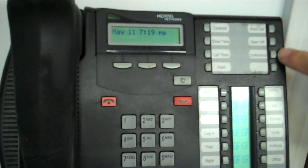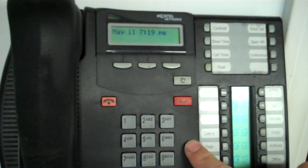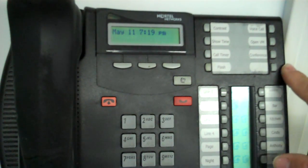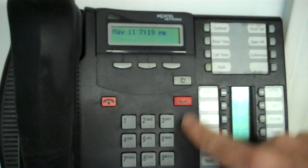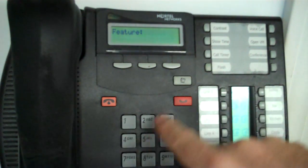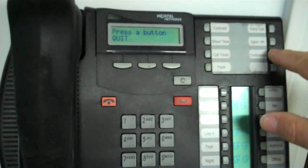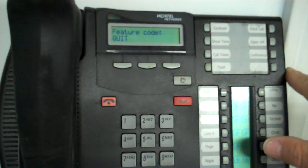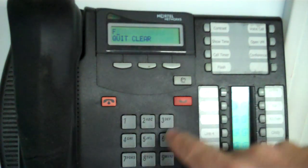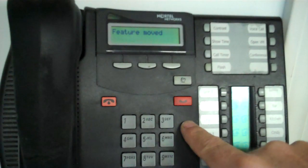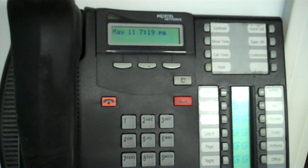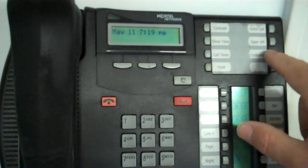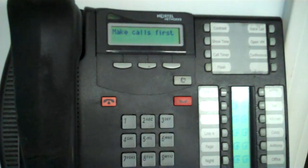Let's do one more. Here's a conference button. The feature for conference actually happens to be feature 3. So don't get them confused here. So I'm going to go feature star 3 to program the button. I'm going to press the conference button. And then I'm going to press feature 3. Okay. And so now that button is programmed as a conference button. Yep. Okay, great.